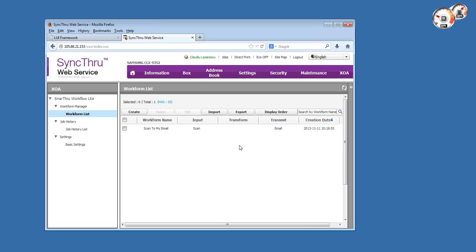It comes by default with a single template, the sample one which is called Scan to My Email, and essentially it would scan back to your email if you have authentication enabled to the copier.